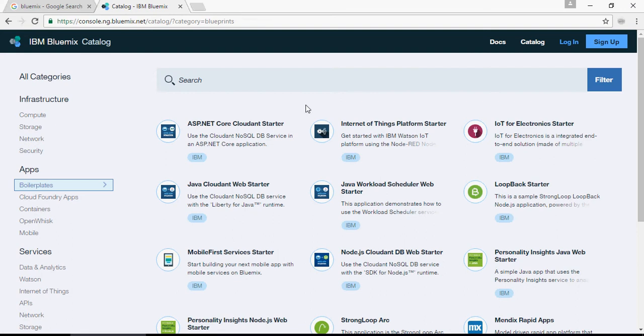As I said, in this Bluemix do-it-yourself video series, I'm going to talk about how to go from scratch on IBM Bluemix and create your own services and utilize this wonderful cloud platform.